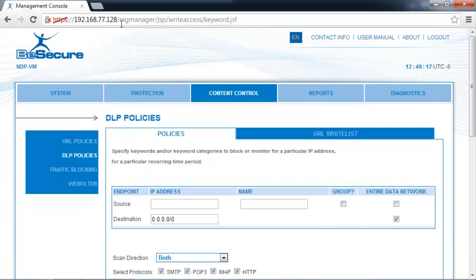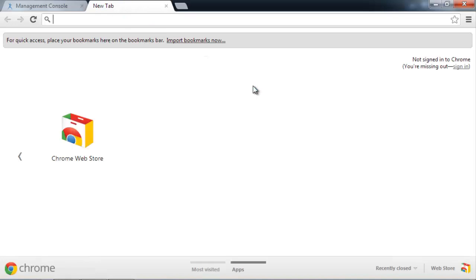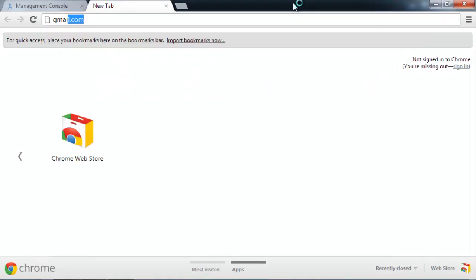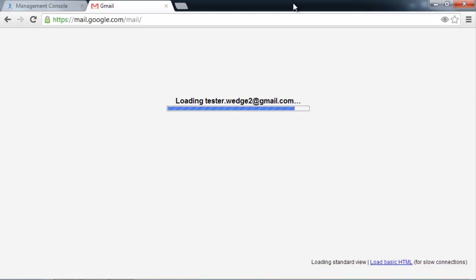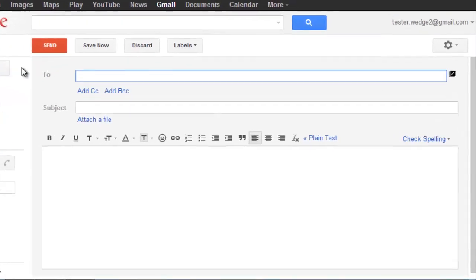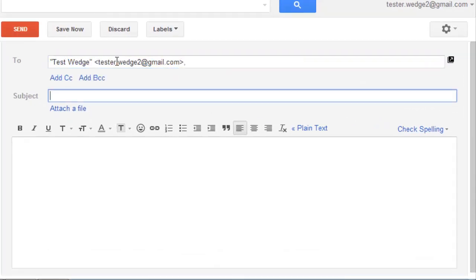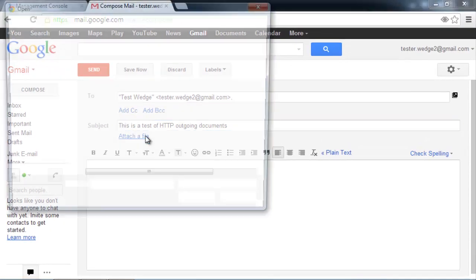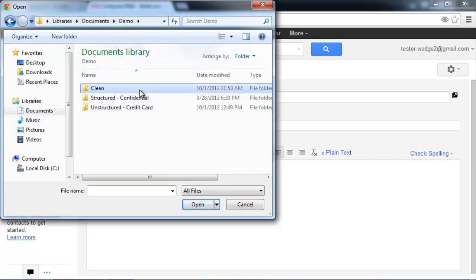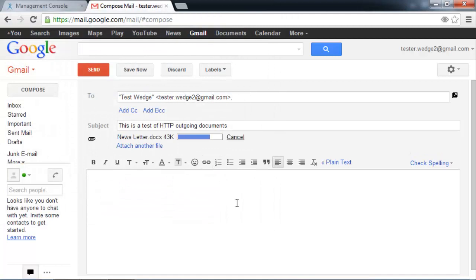So the first case that I'll do is HTTP outgoing. In this case, we'll do outgoing webmail. So we have a test Gmail account. Notice it's HTTPS. And we'll compose a new message. And we'll attach. First of all, let's attach the clean document. And this should attach no problem. Success.